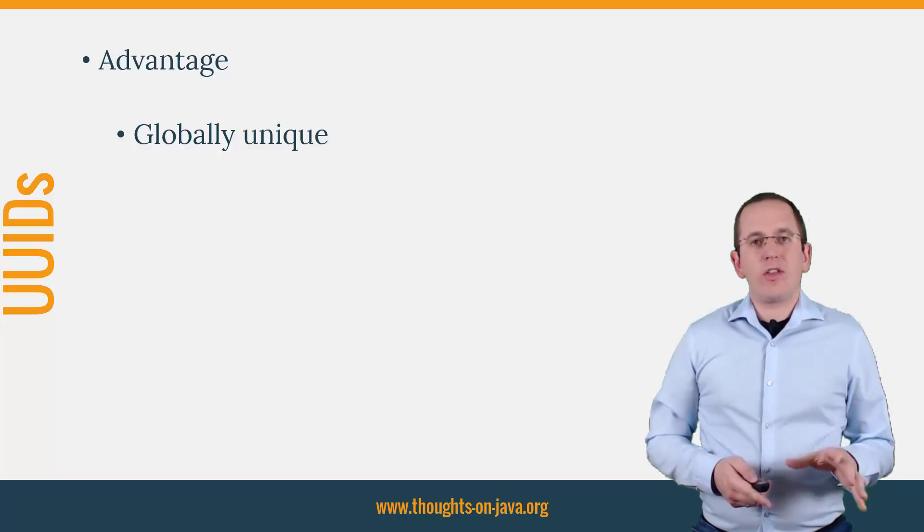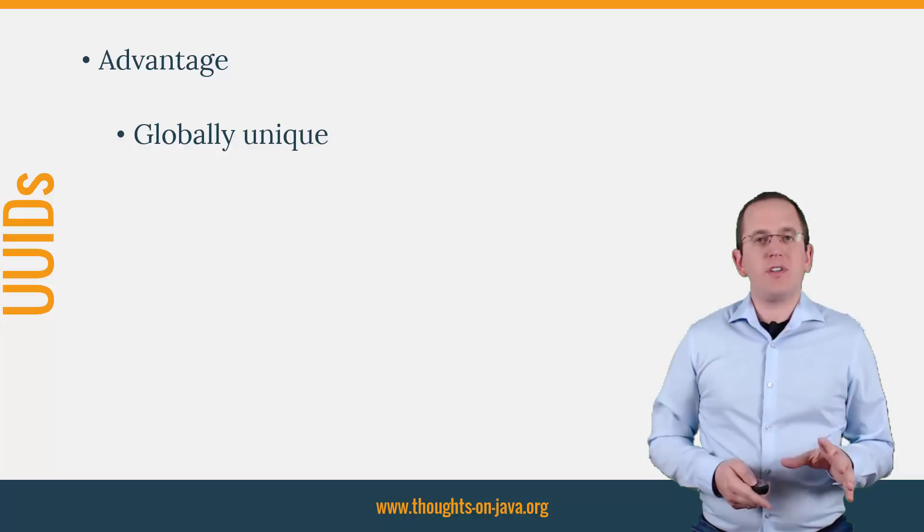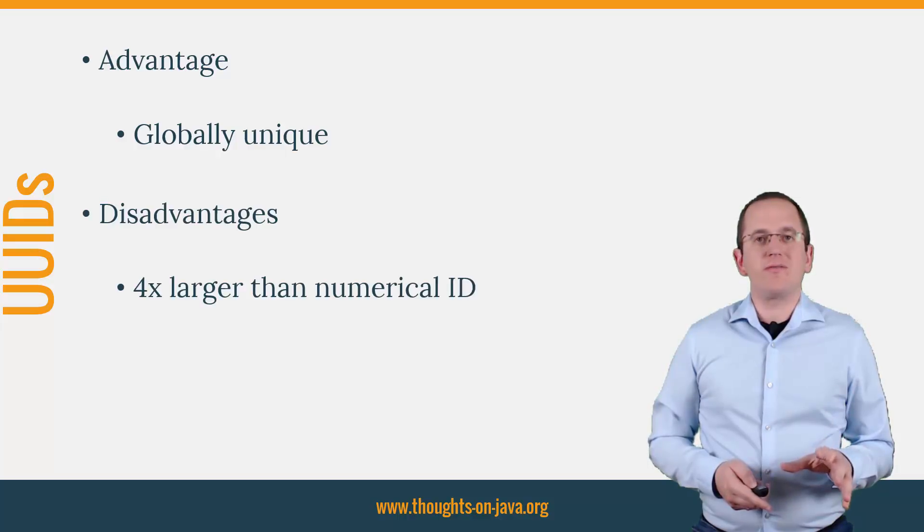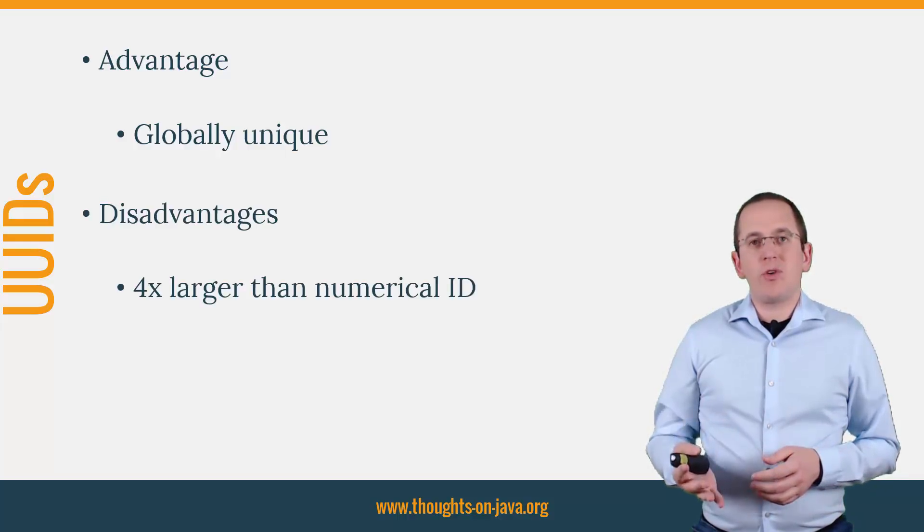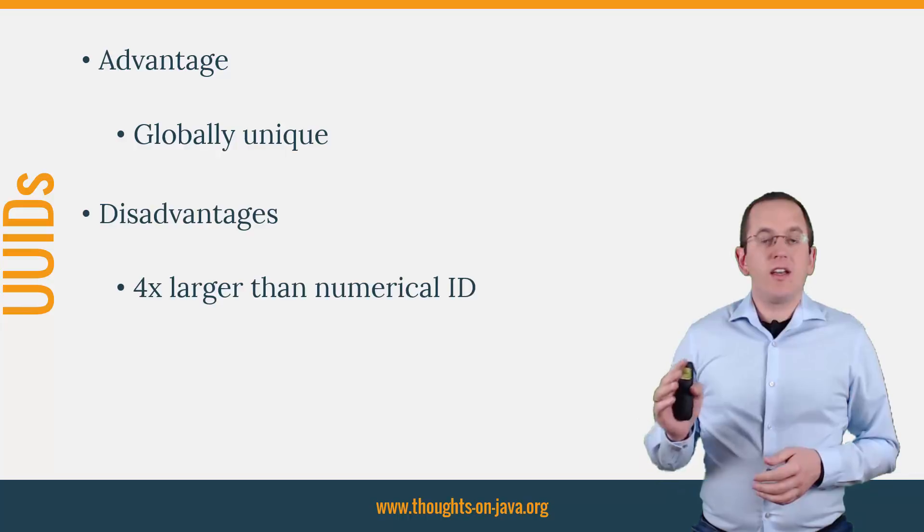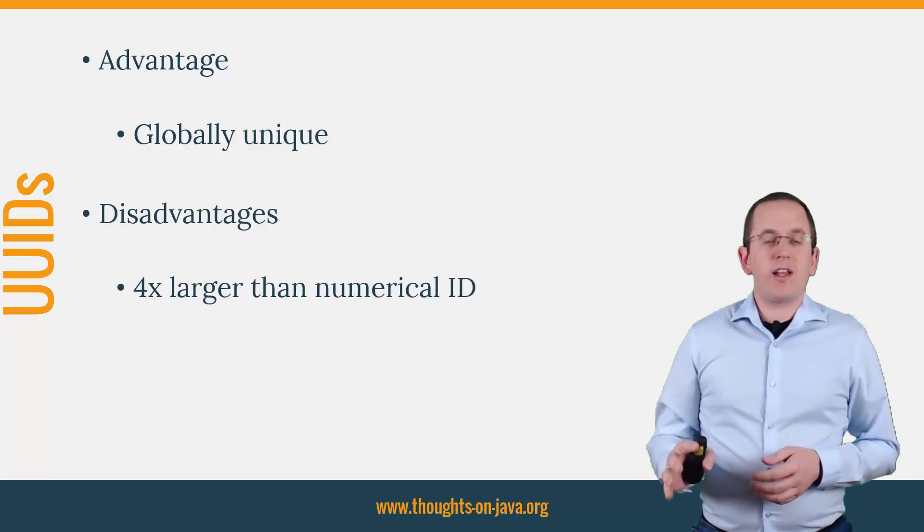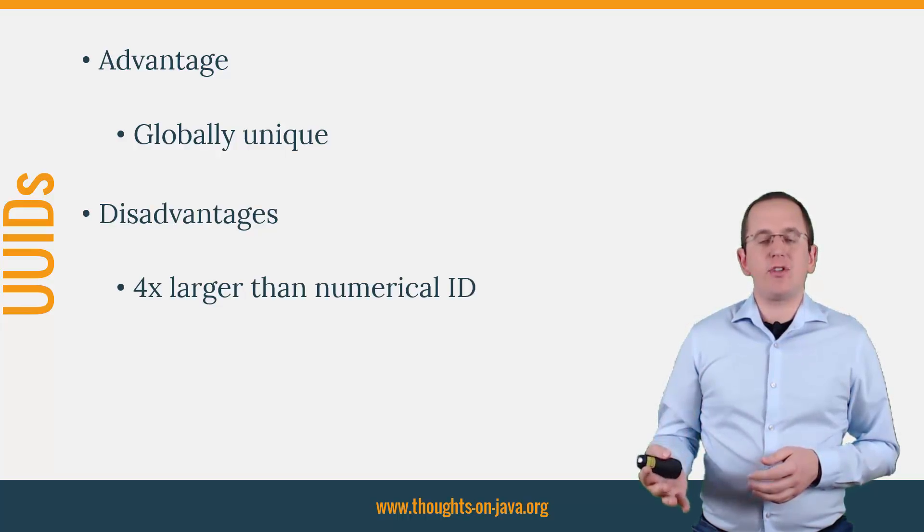On the other hand, the UUID also has some disadvantages. The most obvious one is its size. It's 4 times larger than a numerical ID and can't be handled as efficiently.